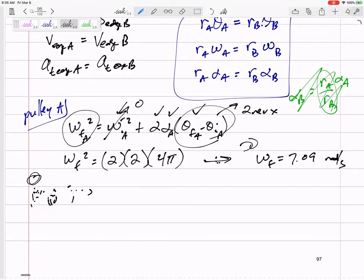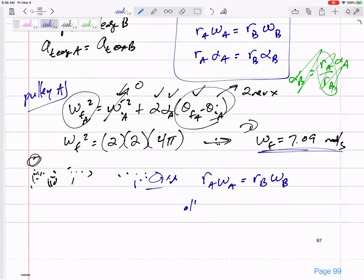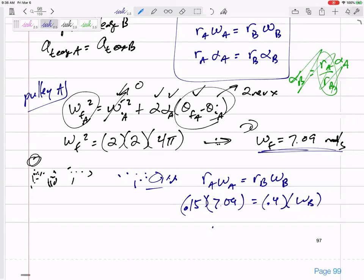It didn't ask for the angular velocity of A; it asks for the linear velocity of point P which is on the other wheel. So let me jump from A to B. R_A ω_A = R_B ω_B. So 0.15 times 7.09 equals 0.4 times ω_B, which gives omega of B equal to 2.66 radians per second.